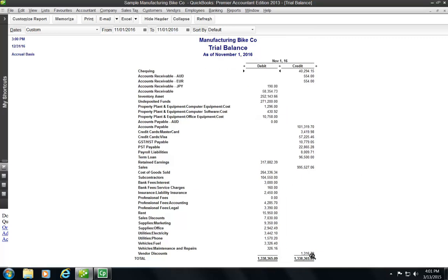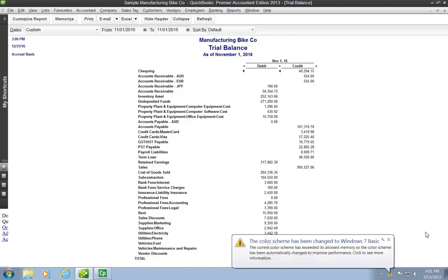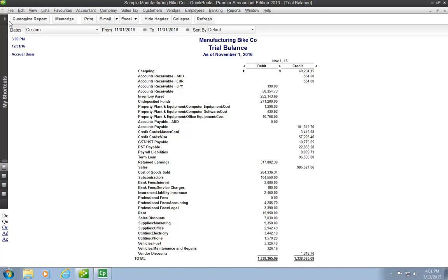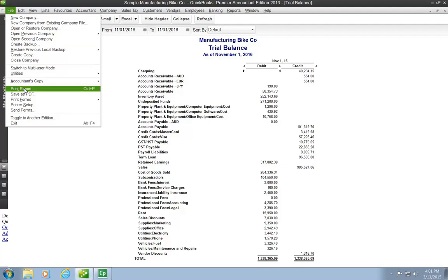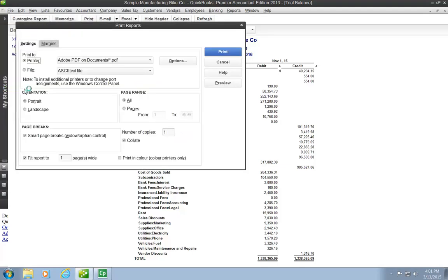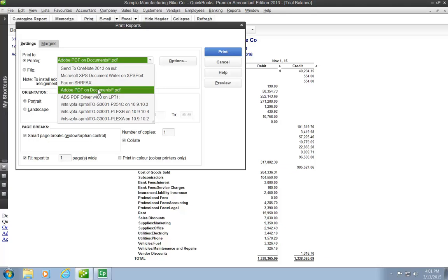I can see that I have the debit and credit totals that balance, and then once the report is set up the way I want it, then I can go through the steps to create a PDF. To do that, I'm going to go up to the File menu, and I'm going to click on Print Report. I'm not actually going to print it, because what I'm going to do at this stage is I'm going to change the printer name to Adobe PDF on Documents. So I'm not actually going to print it to a printer, I'm going to print it to a PDF form.